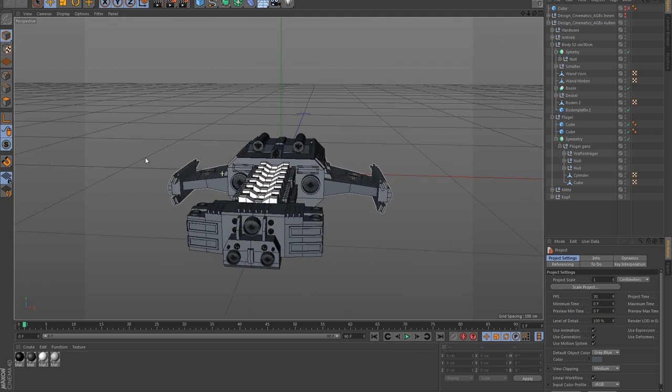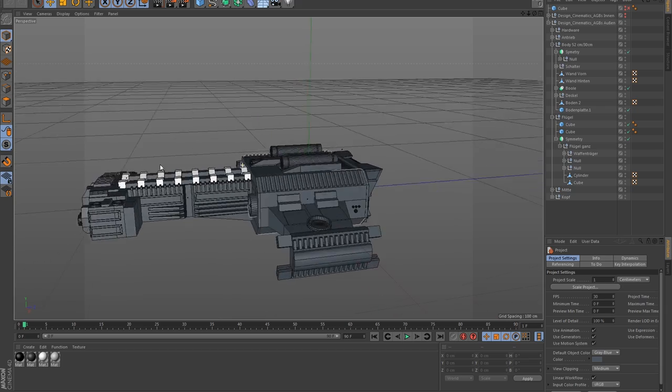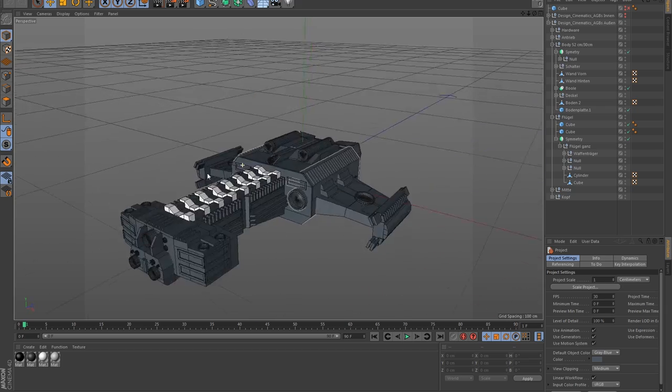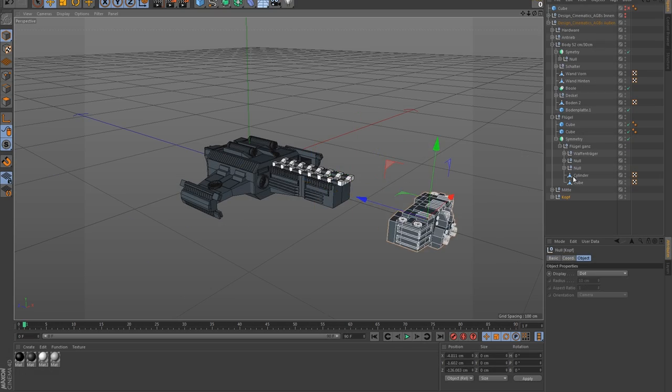I started off with a 3D model to get a better feeling for the right proportions and measurements.